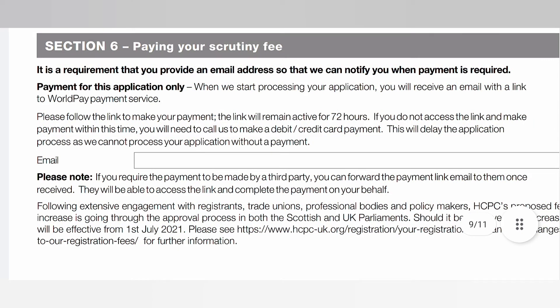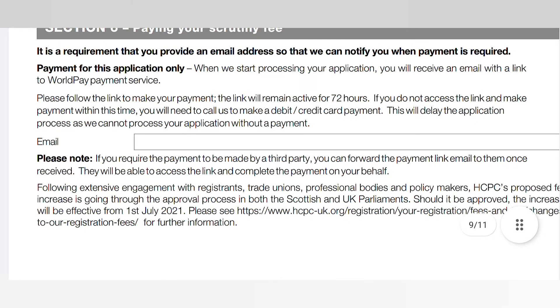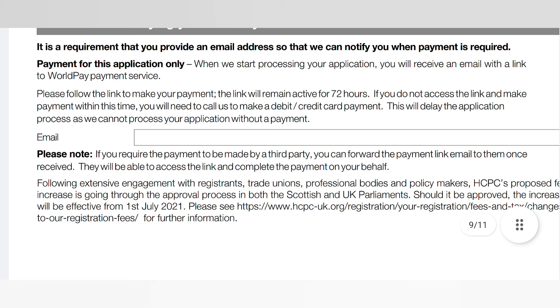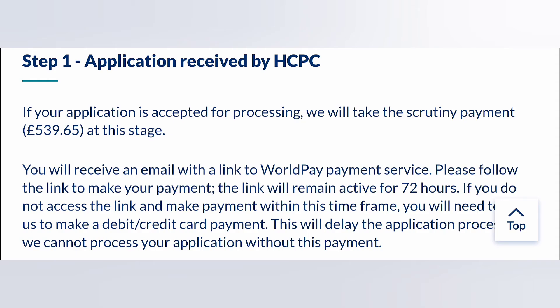Regarding how to pay your scrutiny fee: you will receive a link to pay via email, and this link is valid for 72 hours — three days. Make sure you pay the scrutiny fee within three days before the link expires. If the link expires, you will have to call the HCPC to pay by debit or credit card, which will delay your application. As of 1st July 2021, the scrutiny fee for an HCPC application is £539.65.